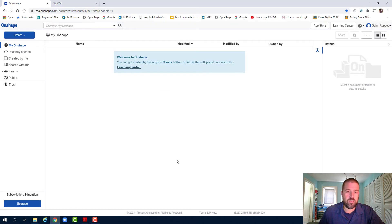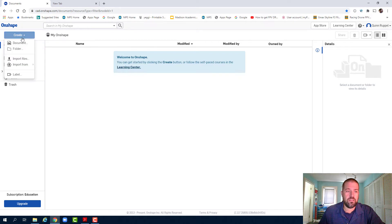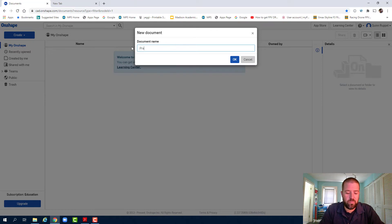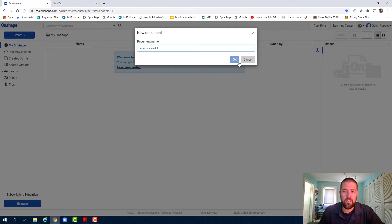I've already got Onshape opened up here. I'm going to click on Create, Document. Label it Practice Part 1. Hit OK.